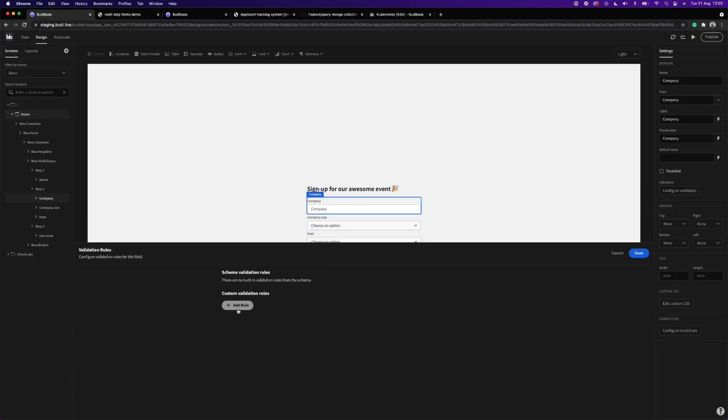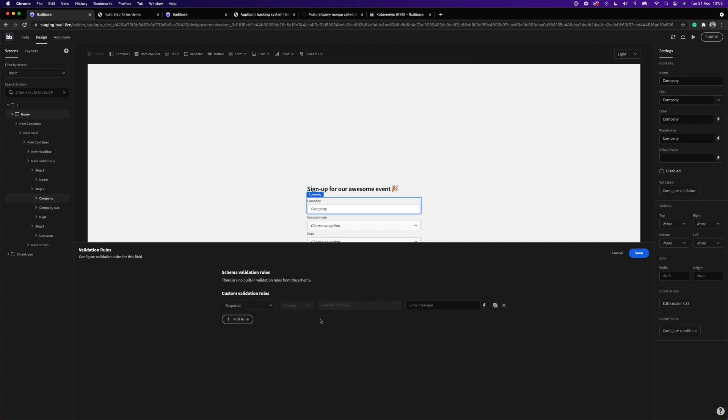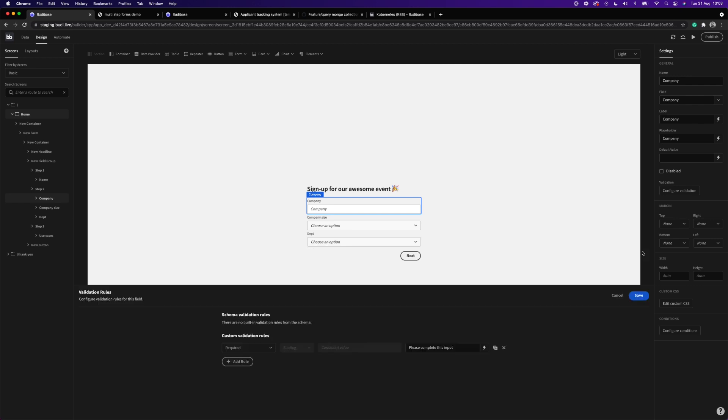Users can now set up a whole host of form validation rules and provide custom validation messages for each of your conditions for total validation control and tailored user feedback.